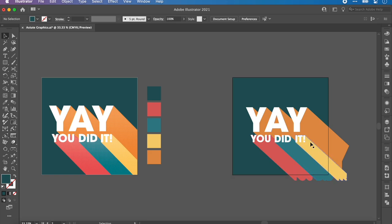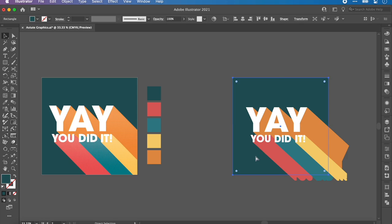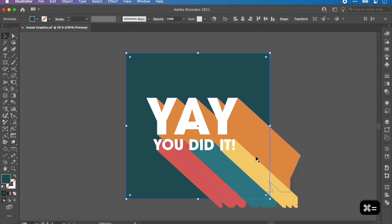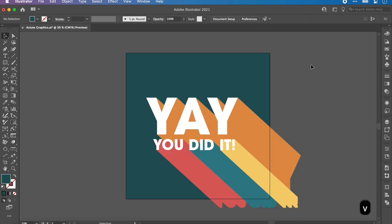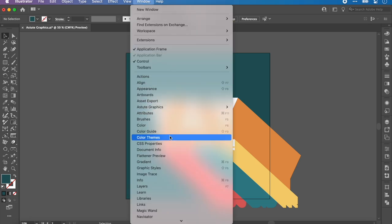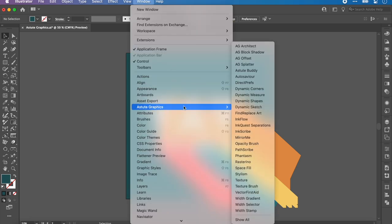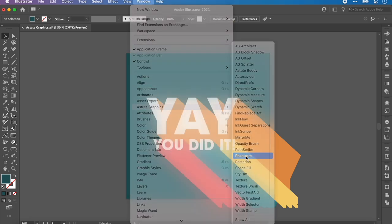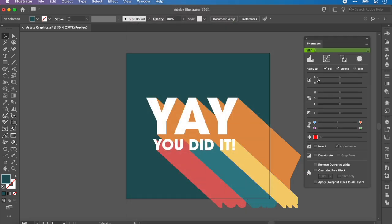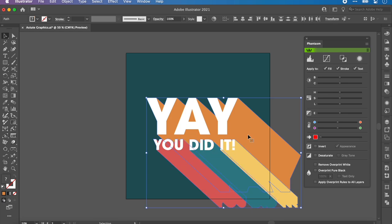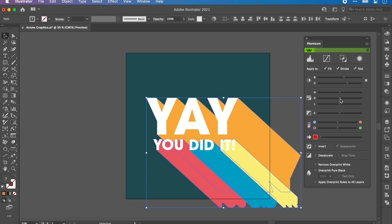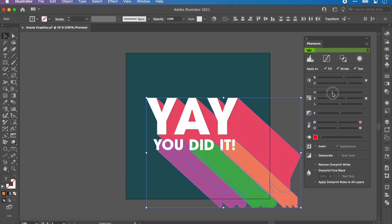If we just compare them side by side, it's looking pretty neat. What I want to do now is have a play around with the color combos. These colors actually look quite dull in comparison to these, so we're going to go in and use the Phantasm tool to play around with the colors. Again, Window, Astute Graphics, Phantasm. First up, we have these things that you usually get in Lightroom or Photoshop.